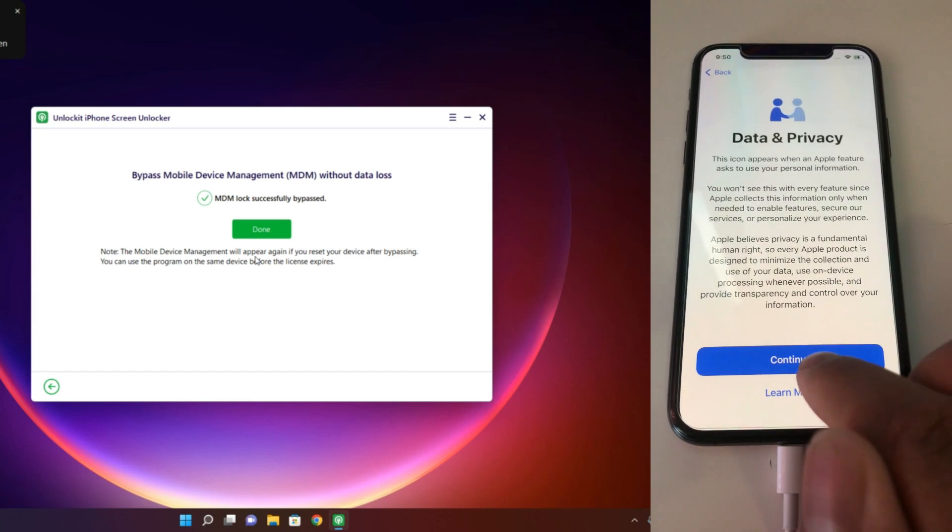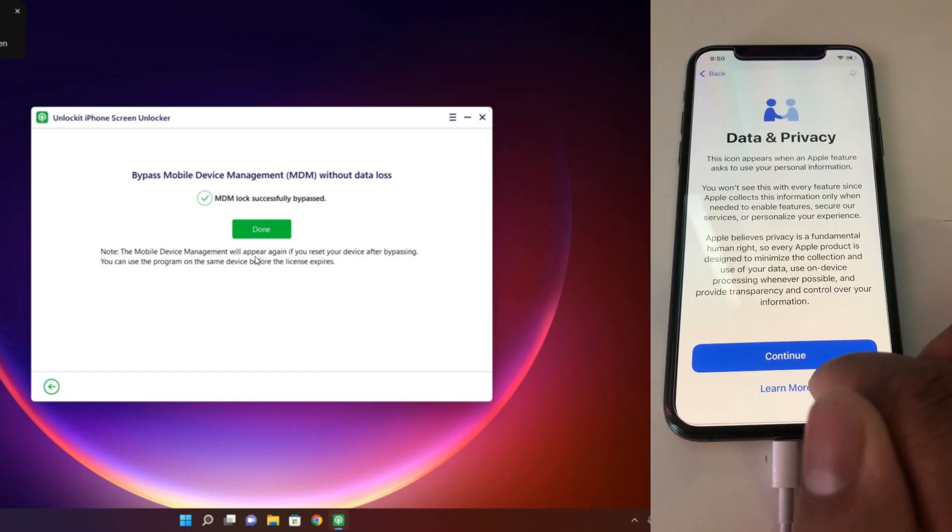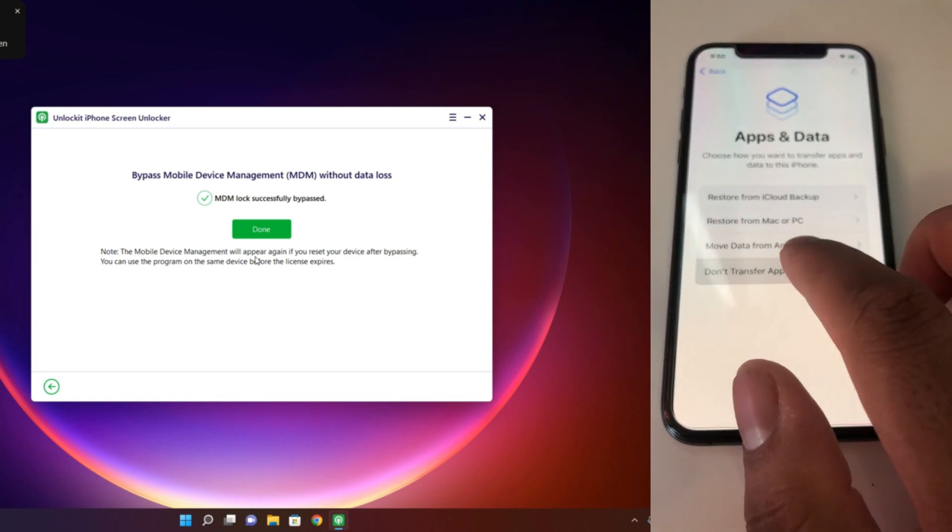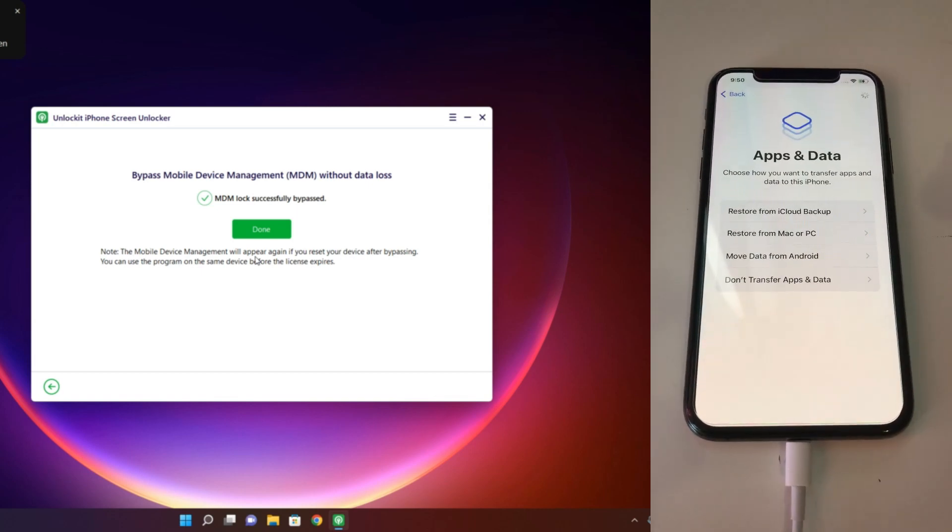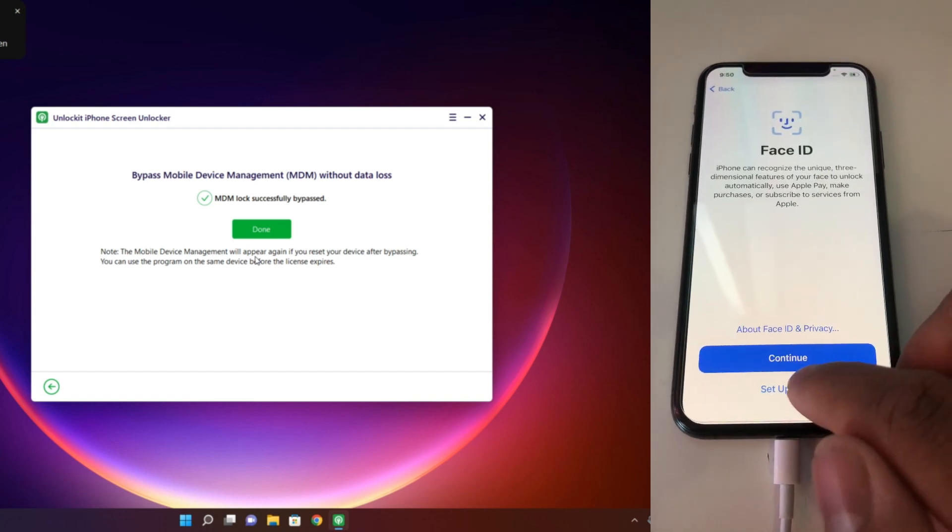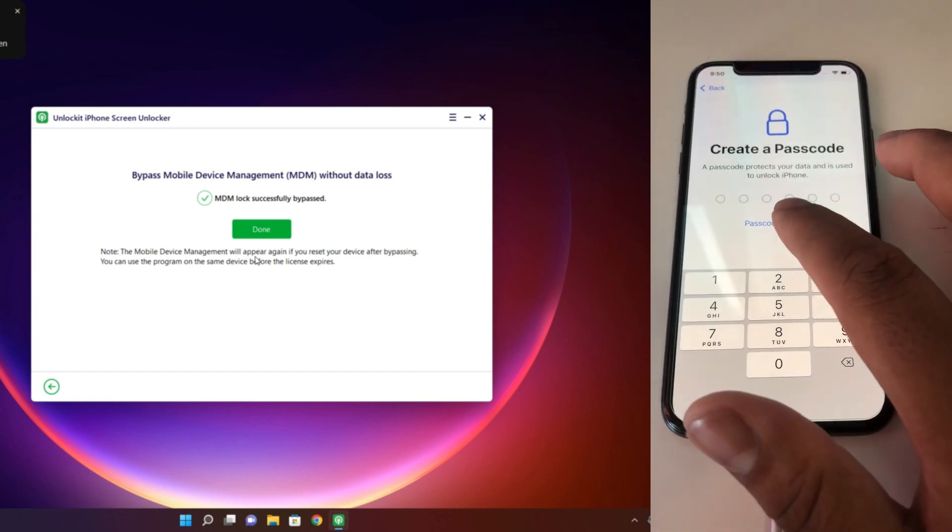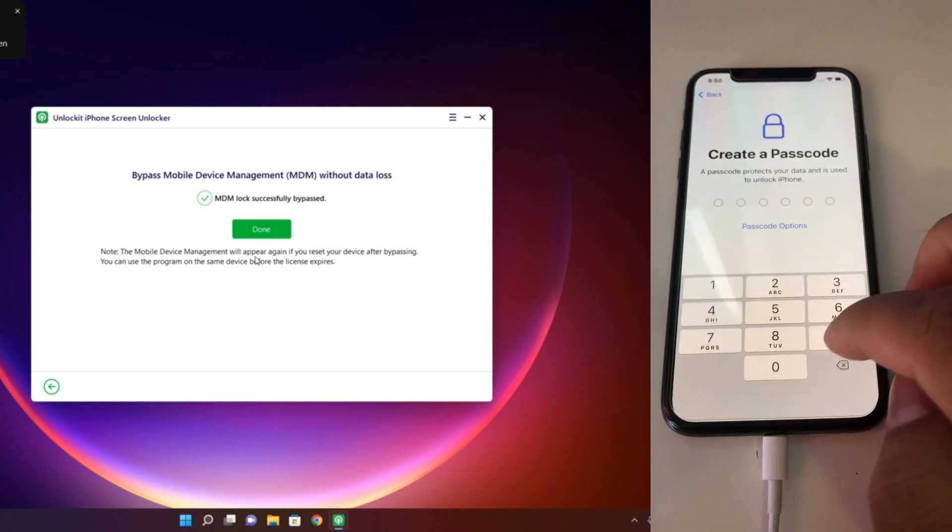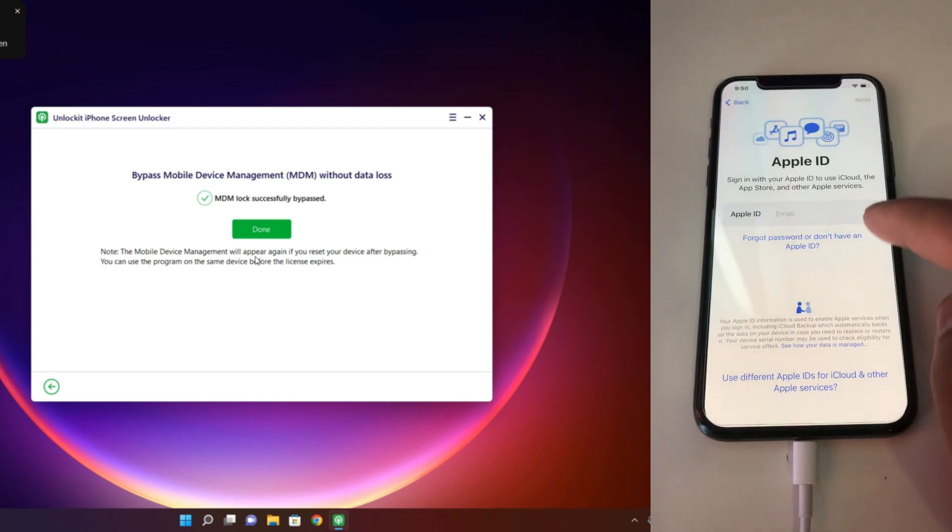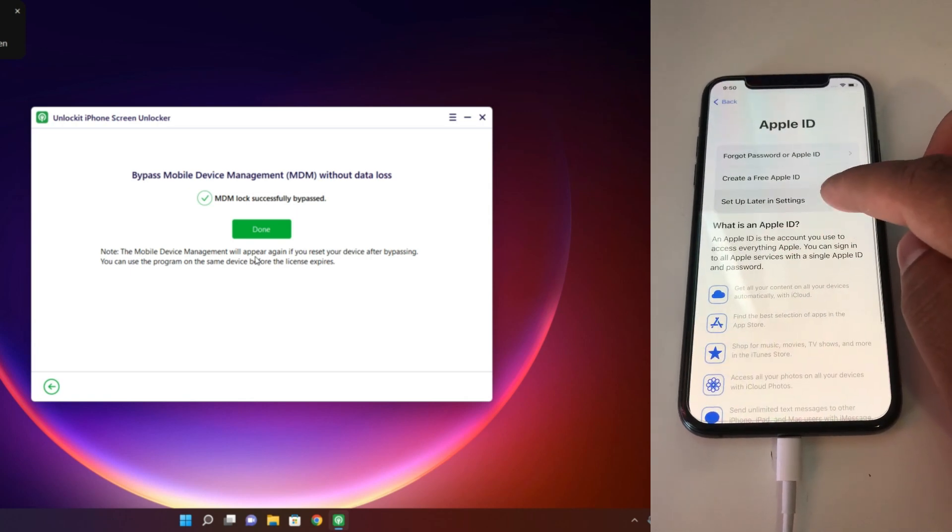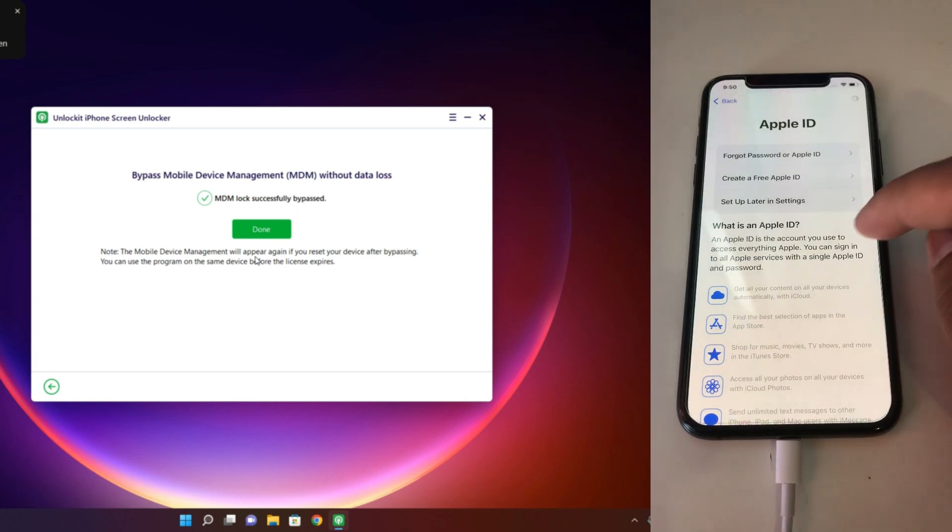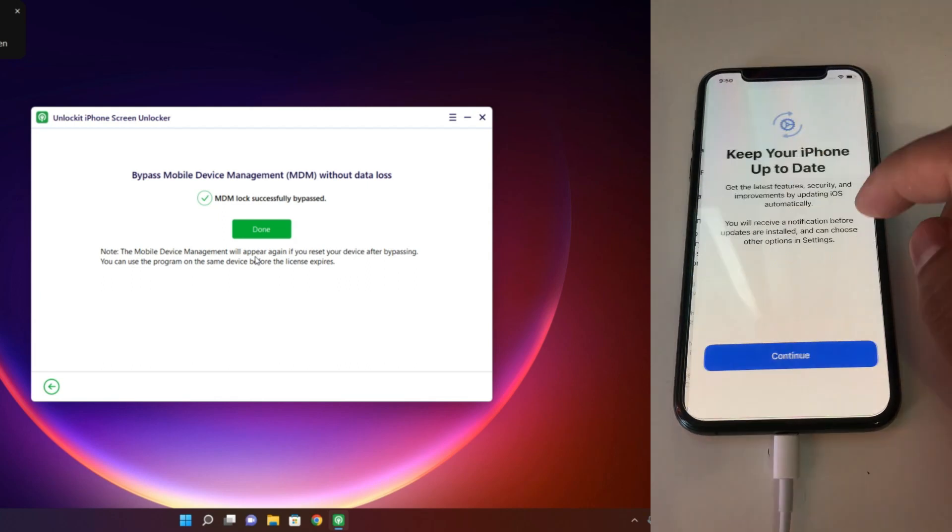Okay, so our lock is removed. This is our simple setup process. Before, if your phone had MDM lock, it would ask, but it's removed so right now it's not showing that. Our setup process is almost complete and the phone will be ready to use very soon.